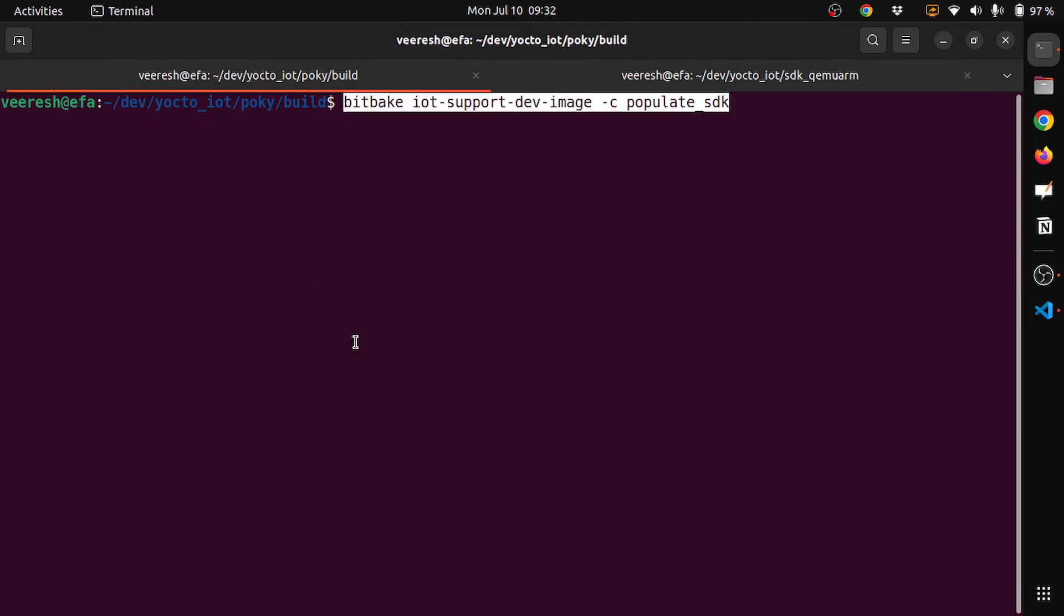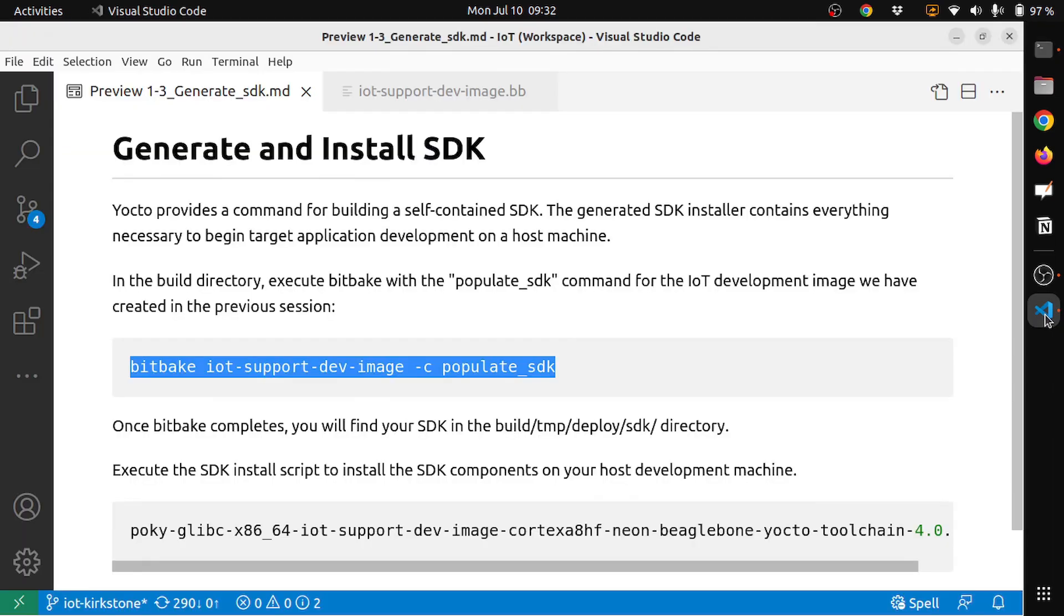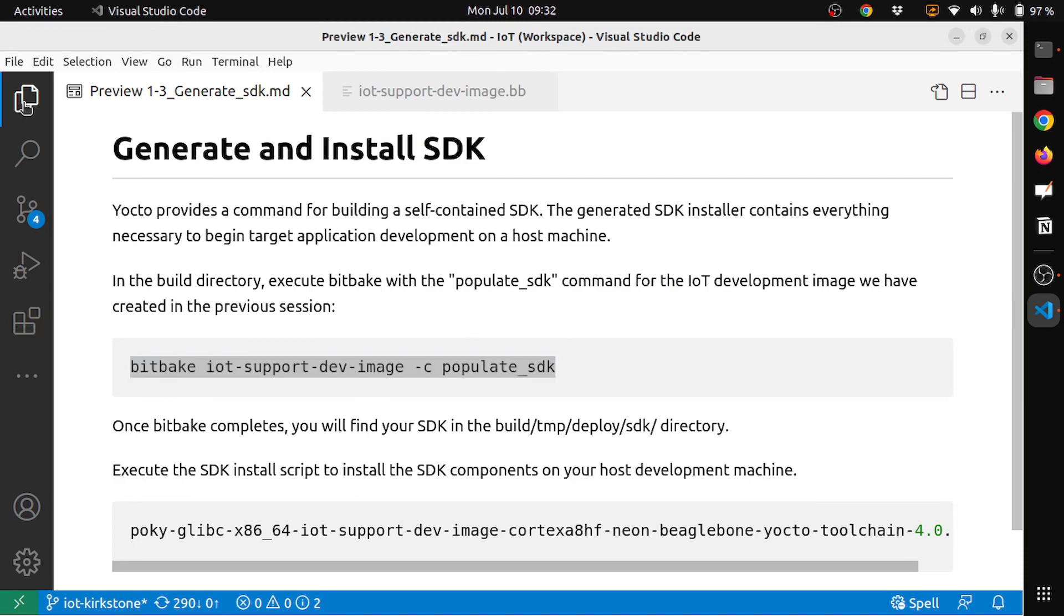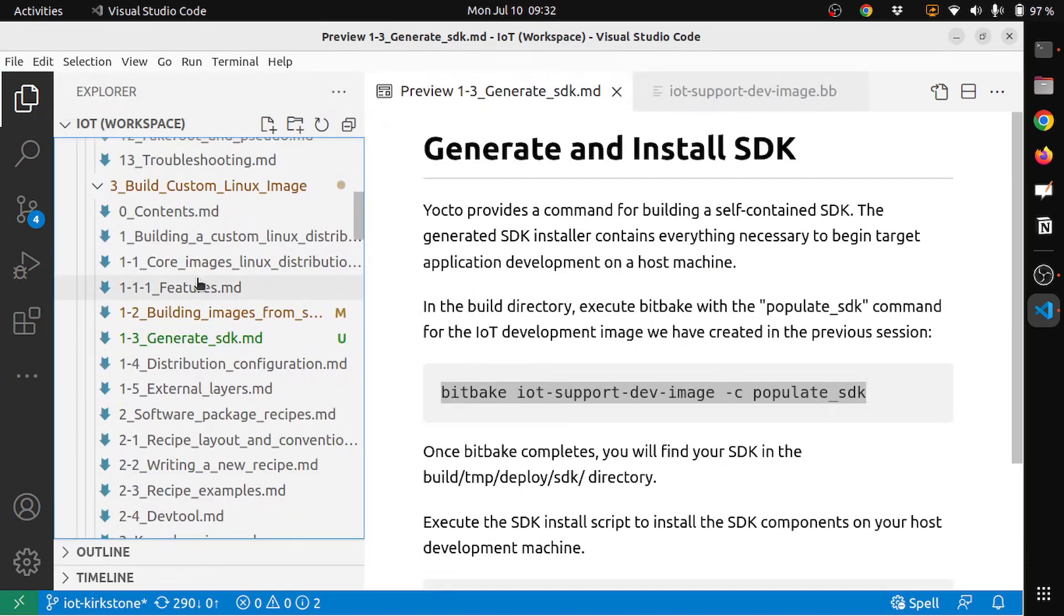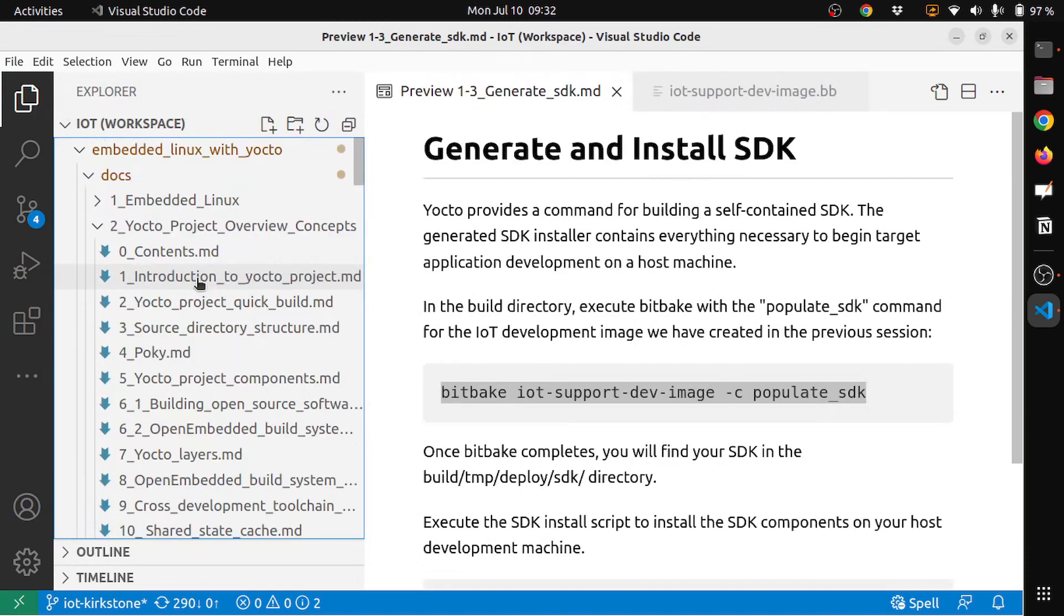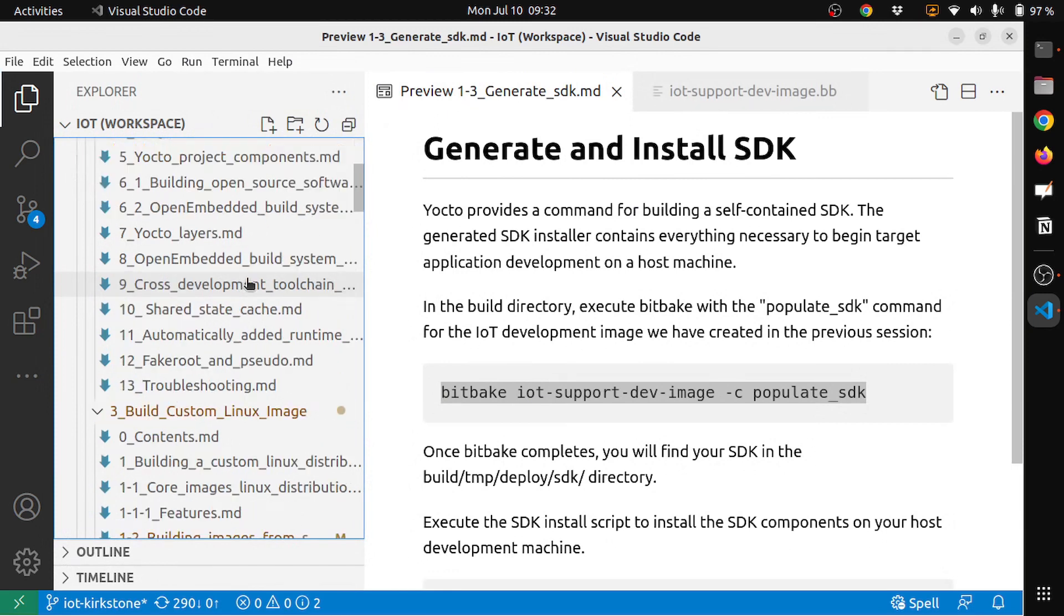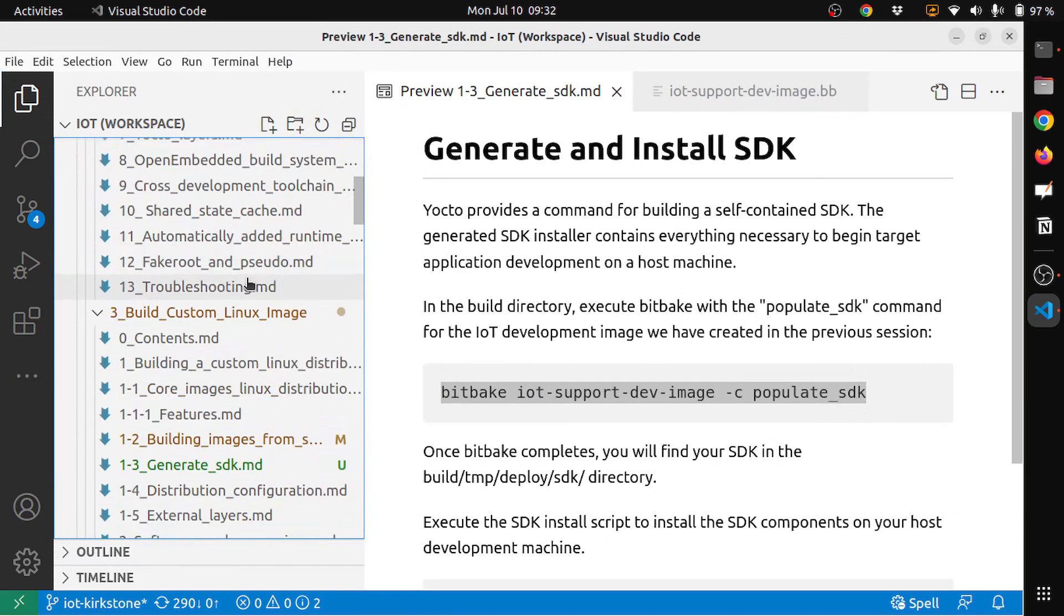Bitbake IoT support dev image minus c populate SDK. Also make sure that you have the necessary things that you need. For example, your layer configuration and your local.conf is proper.